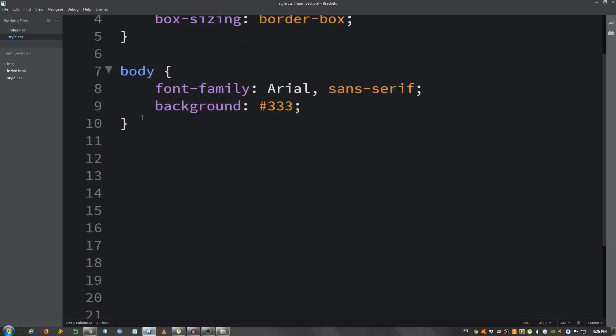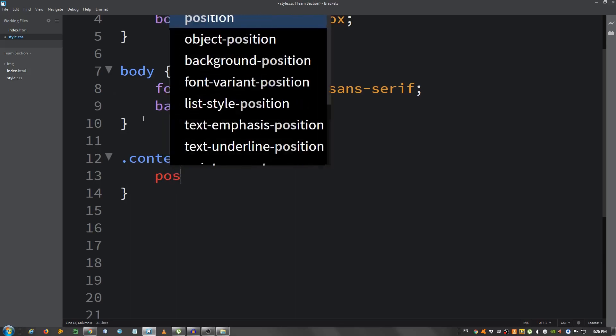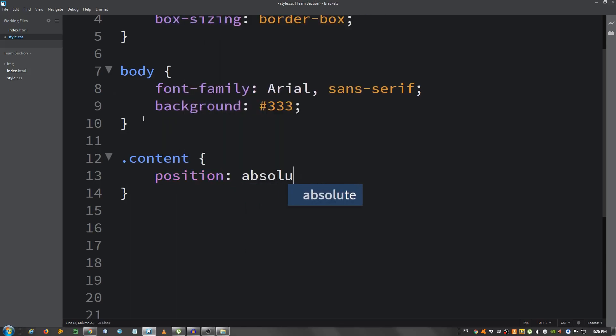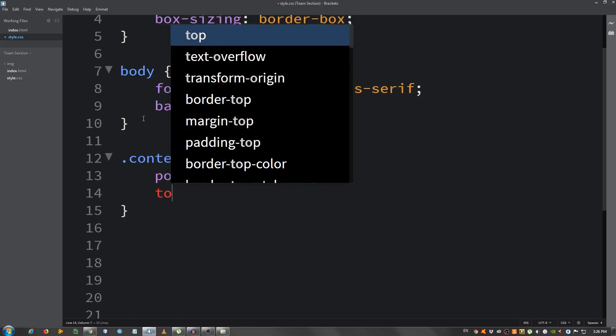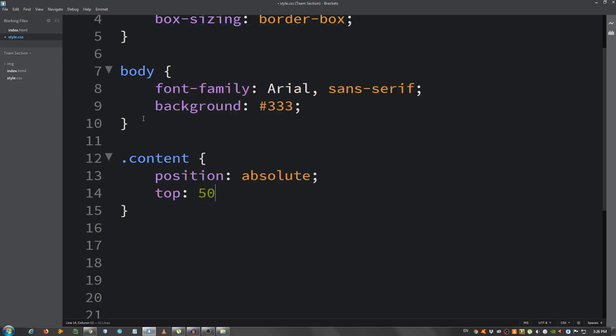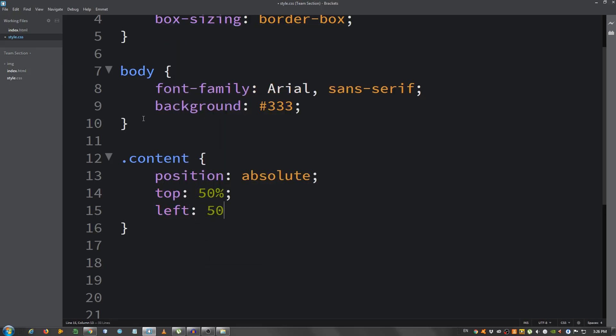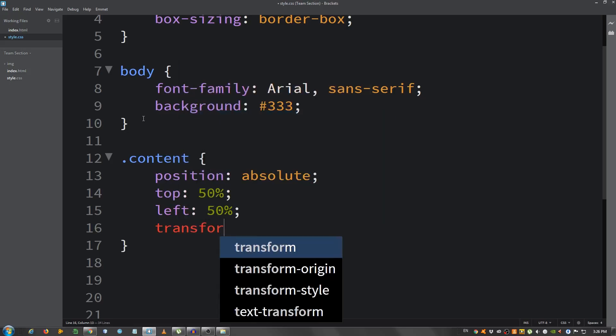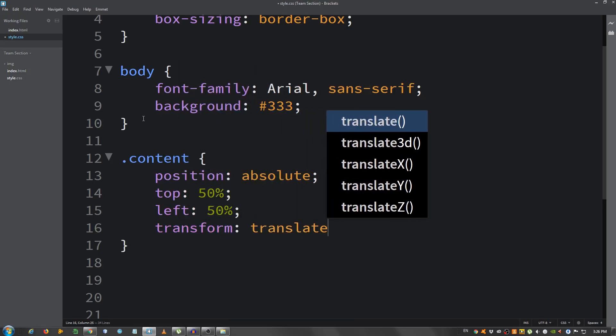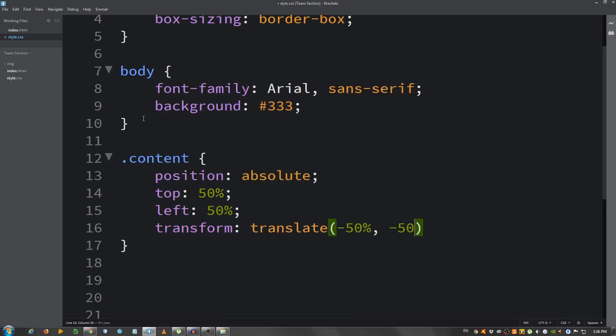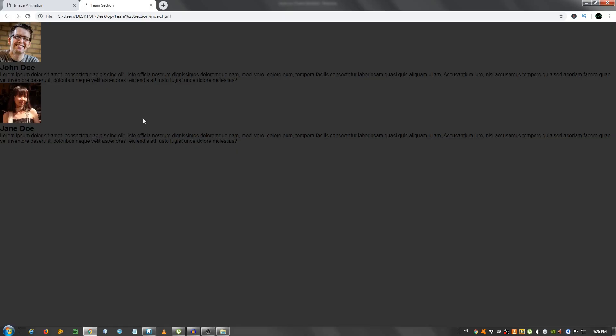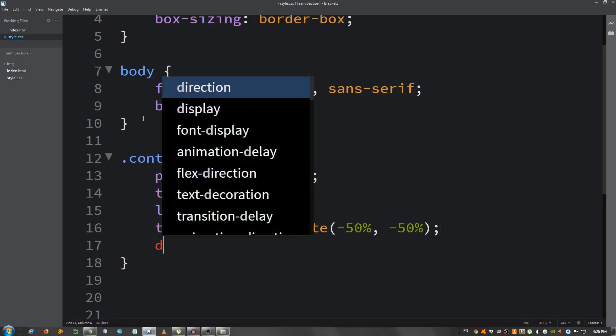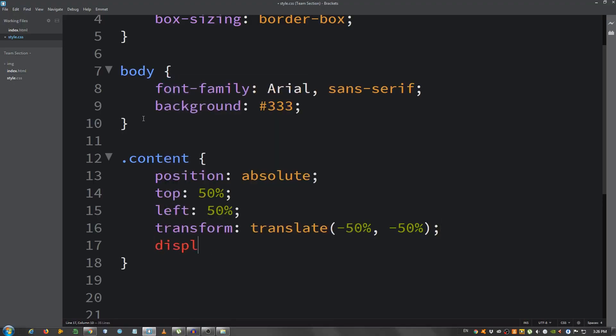Now select the div with the class of content. So content, give it a position of absolute. We're gonna center it. Let's say top 50%, left 50%, transform, translate, minus 50%, minus 50%. Let's see. Let's also give it a display of flex.